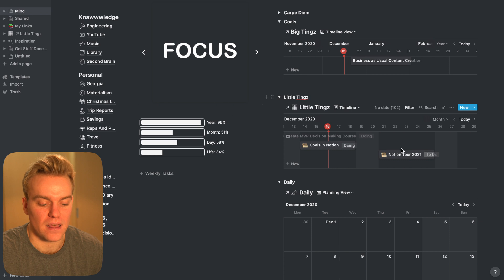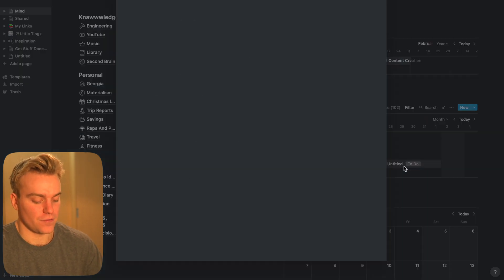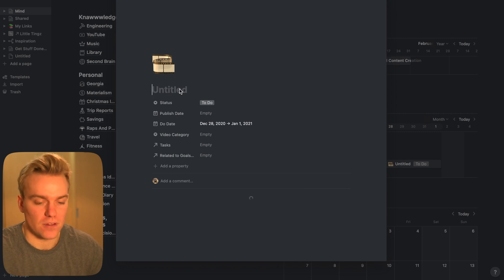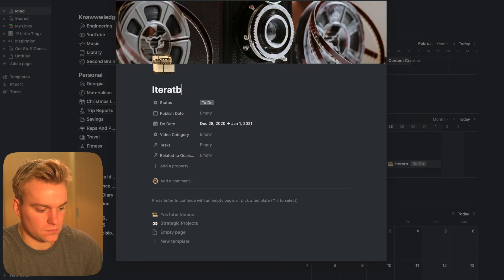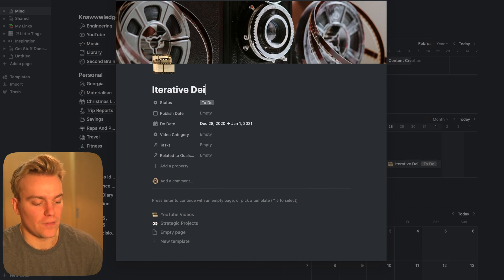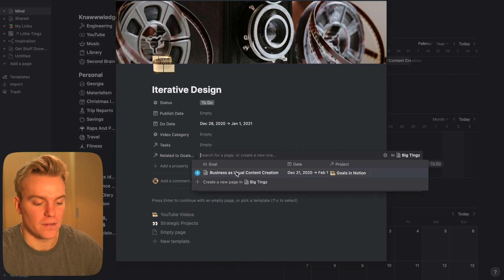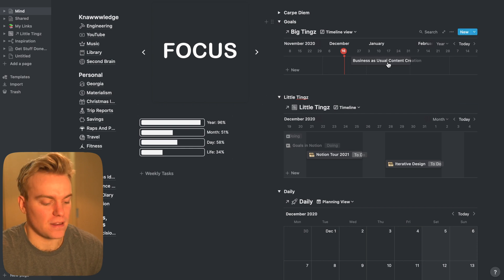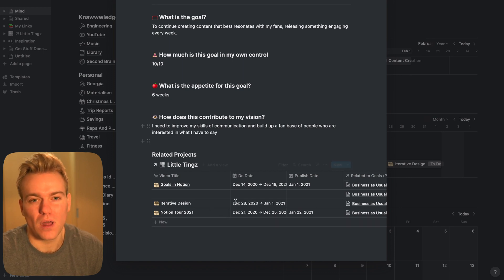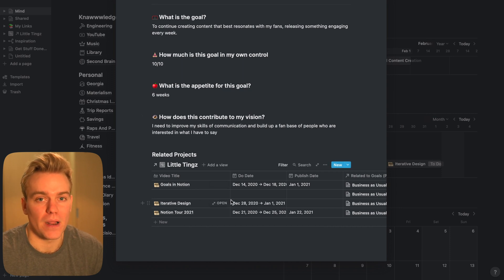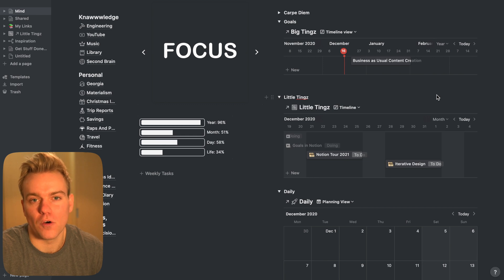And then I can just come in here and add new ideas as they come about. So let's say I want to add a new project that's going to contribute towards that goal. I'll say it's a YouTube video — and at the moment I've been really interested in this idea of iterative design when it comes to Notion. So I'll just create that as 'iterative design.' I'll then set the publish date if that's required, and I'll relate it to the goal, which is my business as usual content creation. And then you can see if I come back in here, it's going to show me in the related projects what's been done. You could get really fancy and set yourself a target of doing six things and have these check off when completed so you can see your progress towards a goal.